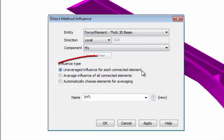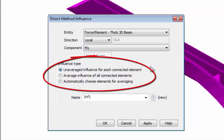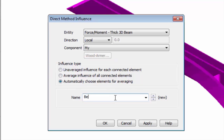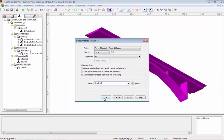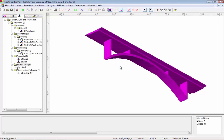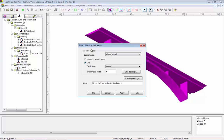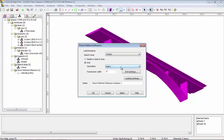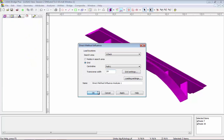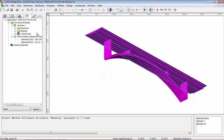I'm going to select force moment NY. The influence type can be unaveraged, averaged, or automatic — I'm going to select automatic and give this attribute the name 'bending.' I'm going to pick two nodes on the model and assign the influence. When you assign an influence for the first time you have to set up the properties of the direct method influence, so I'm going to use search area deck, load along a path, and set the transverse width to 24 feet.